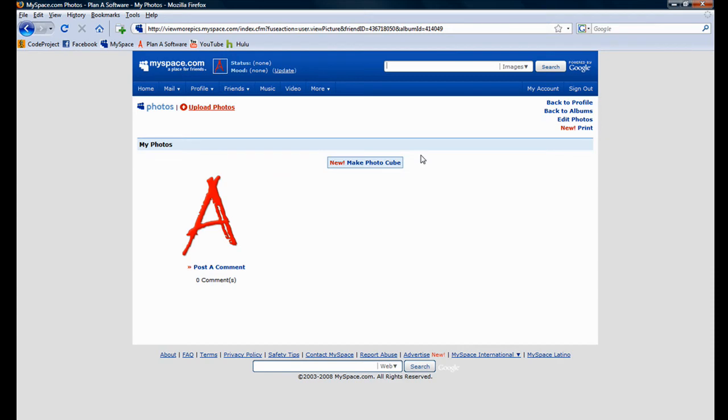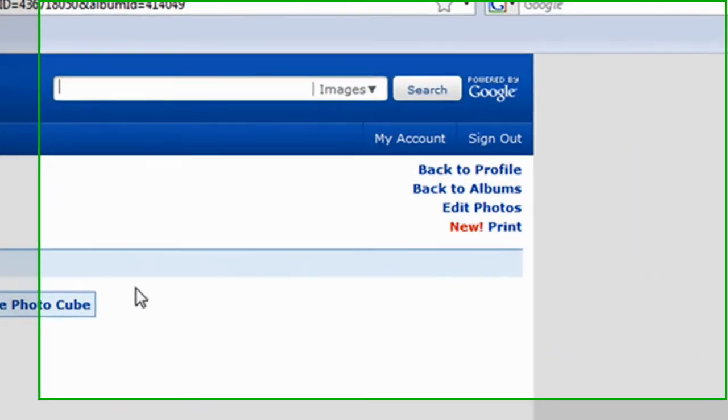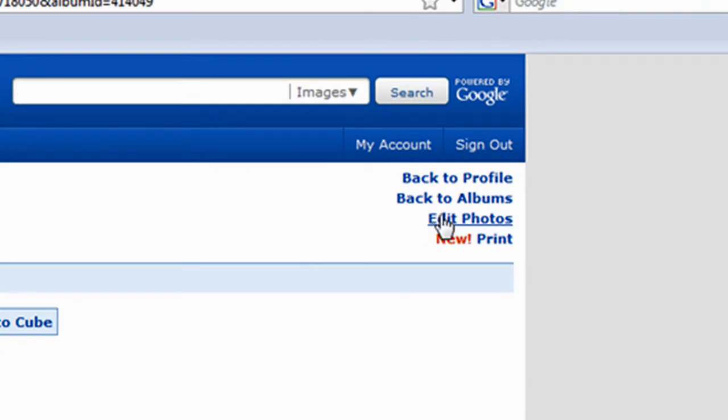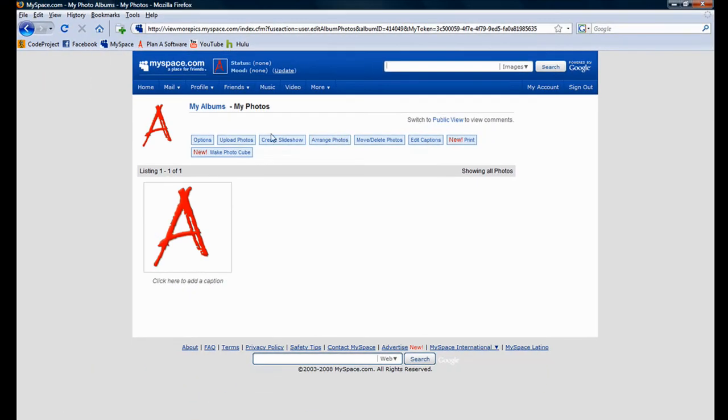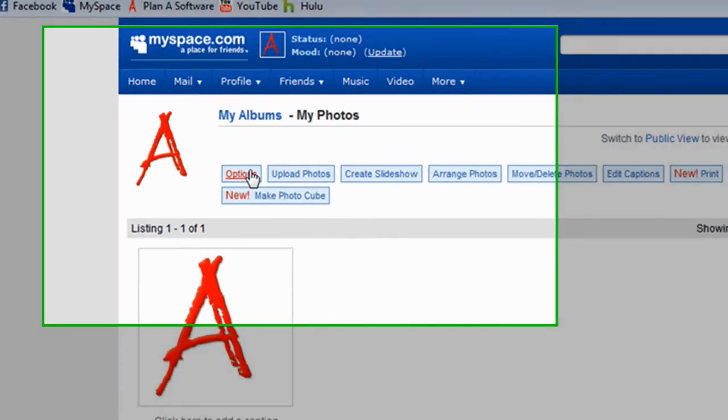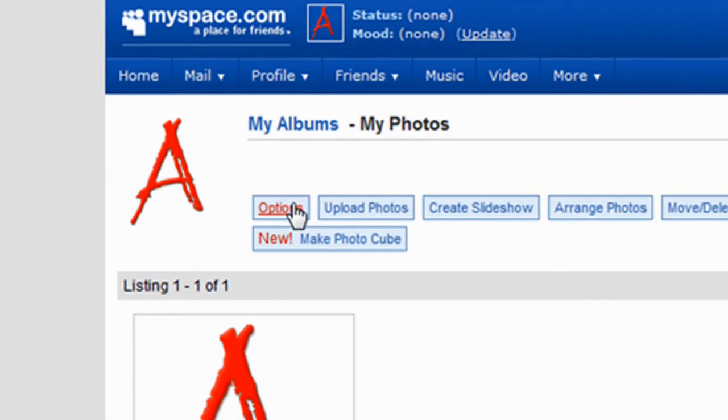When the My Photos page appears, click the Edit Photos link towards the upper right-hand side of the screen. Next, click on the Options button.